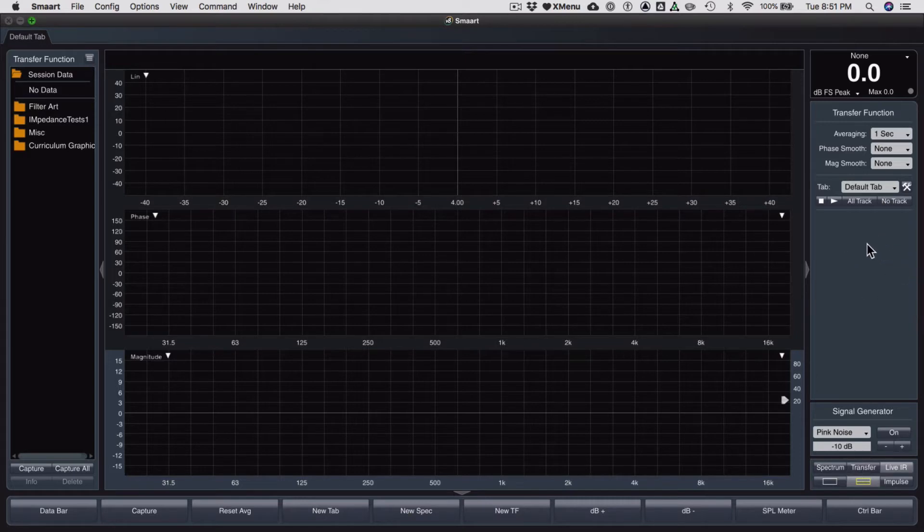And as I mentioned in the previous video, no transfer measurements are automatically created by Smart, so we're going to need to do that.